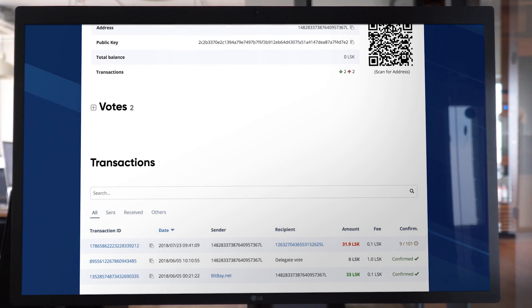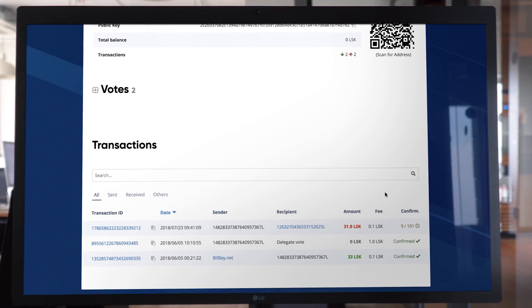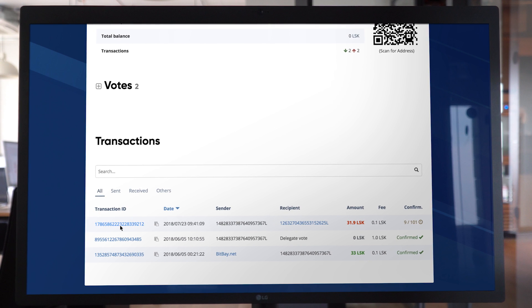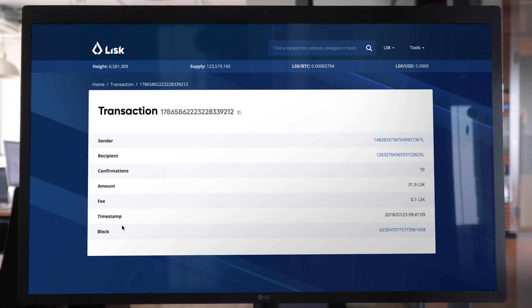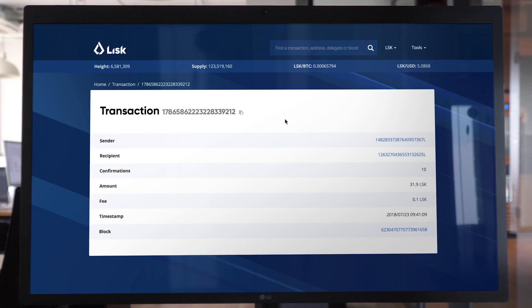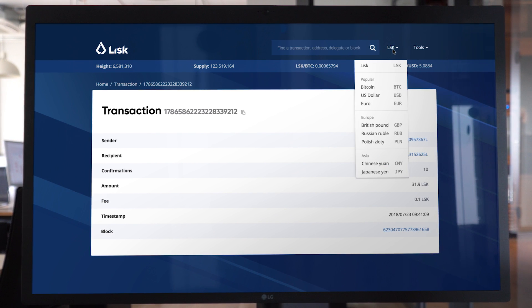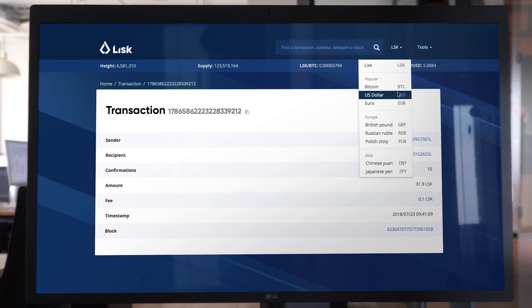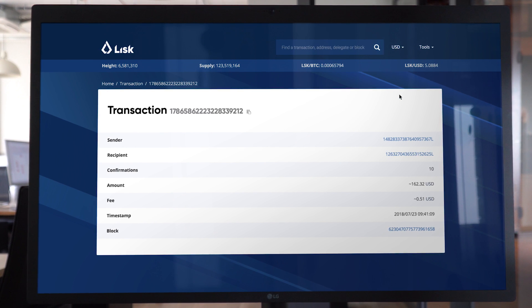So you can always search by a public key, by the ID, by the wallet address. And having that functionality makes browsing through all the data much, much easier.